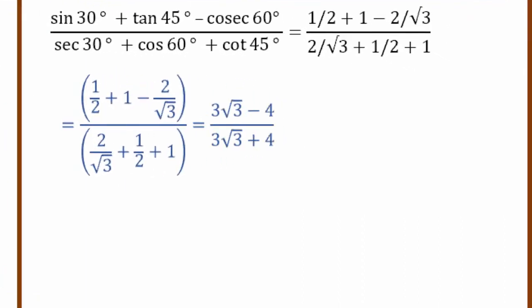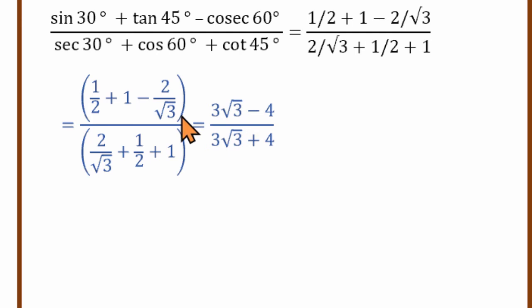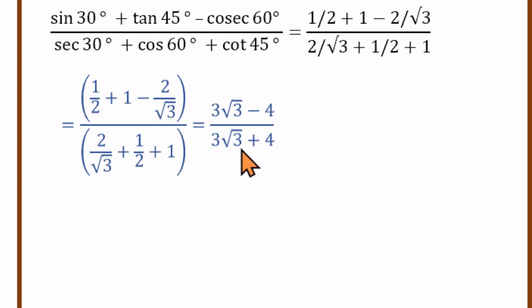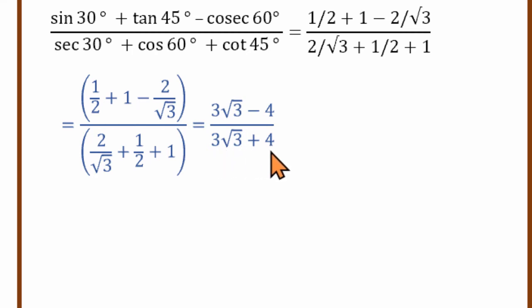Let's simplify both the numerator and denominator. The denominator is 3 root 3 plus 4. To rationalize, we use the conjugate, which is 3 root 3 minus 4.